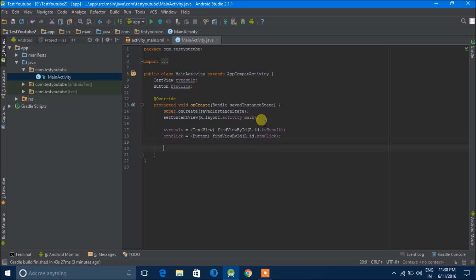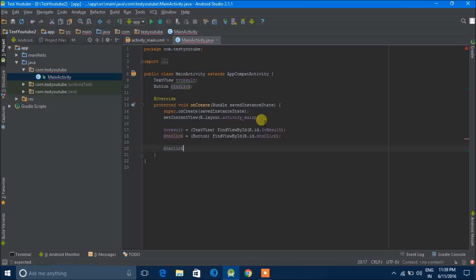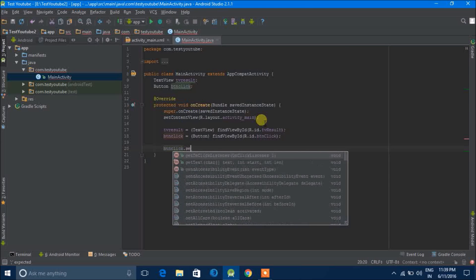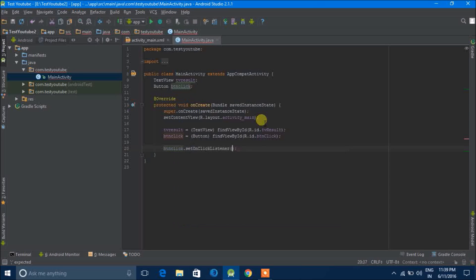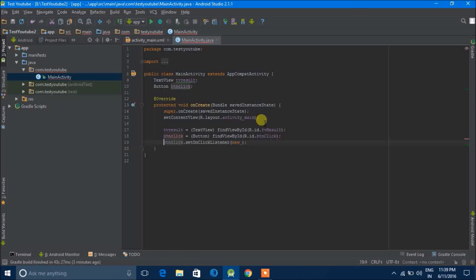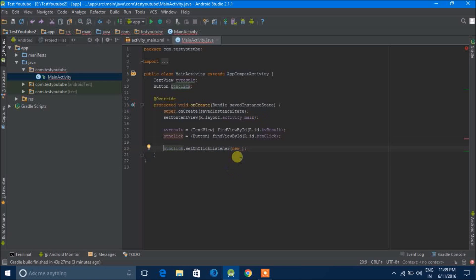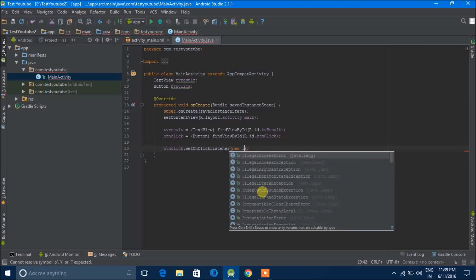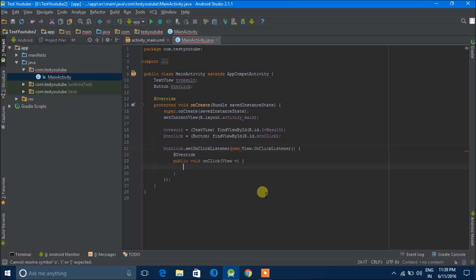Now what we have to do is add an on-click listener to the button click. So what we have to do is first of all we'll write button click, then we'll put it done, then set on-click listener. So we have already given a function. Next what we can do is type new on click listener and it will do the job itself.